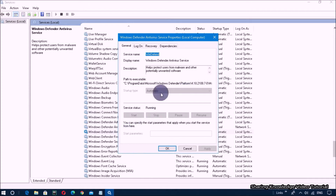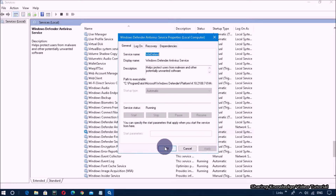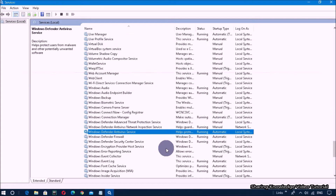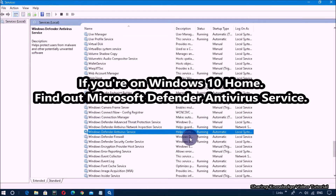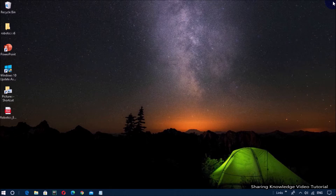In the Properties box, from the Startup Type drop-down menu, if it's set to Manual or Disabled, select Automatic. Then click on the Start button, click Apply, and then click OK. After this process, the Defender service will be enabled and you should be able to open Windows Defender on your PC.